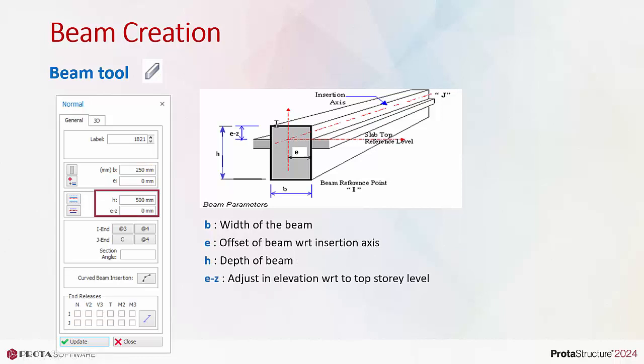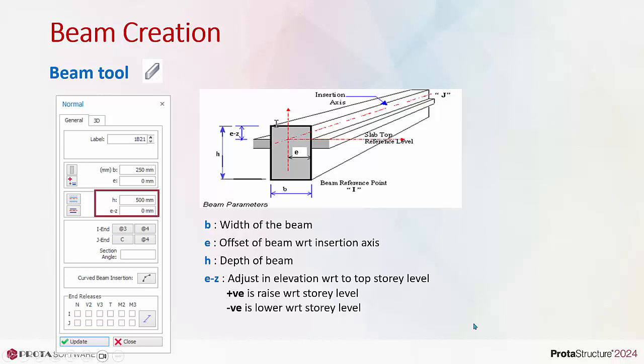EZ is the adjustment of the elevation with the top of the beam. By default, EZ will be zero which means the top of the beam is top of the story level, which is also the top of the slab. If a positive EZ value is entered, the beam will be raised with respect to the story level. Conversely, if a negative EZ value is entered, the beam will be lowered.